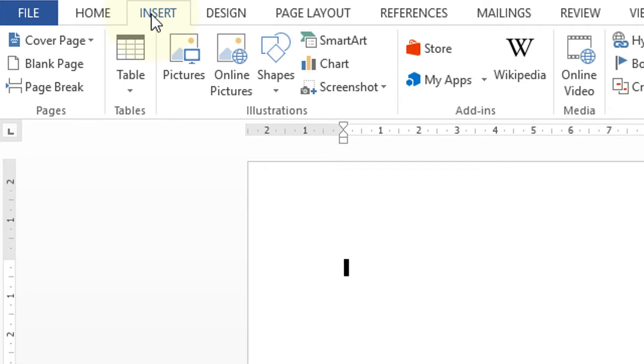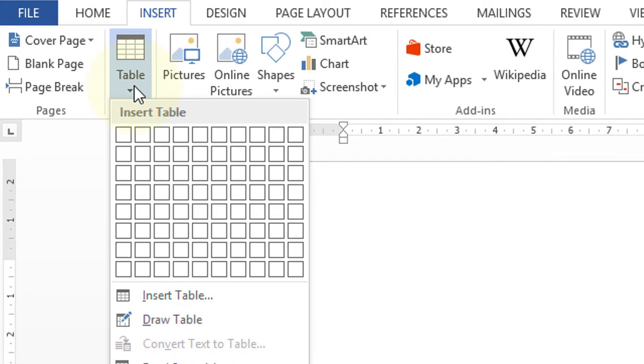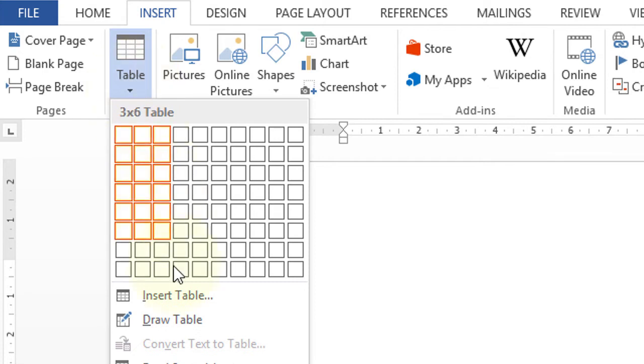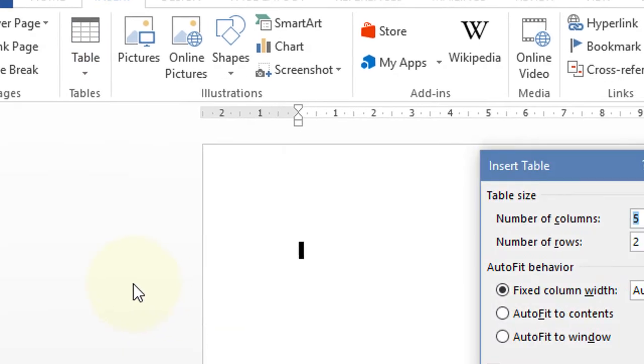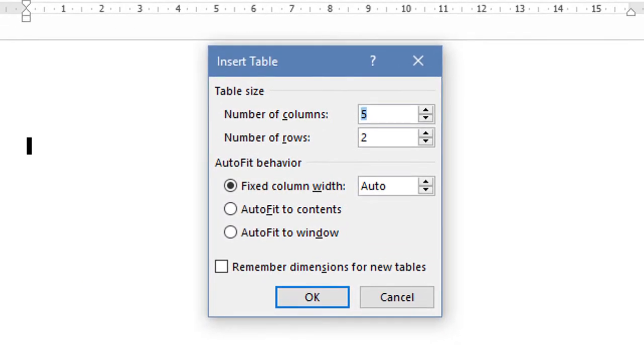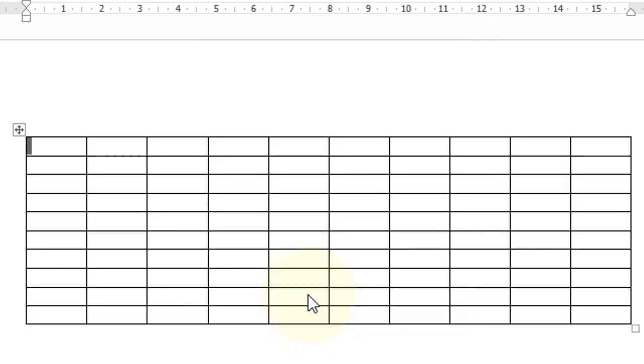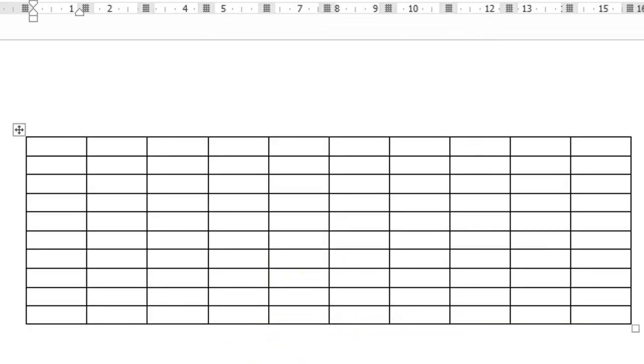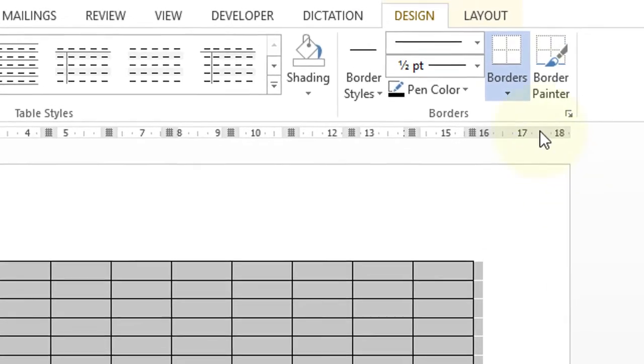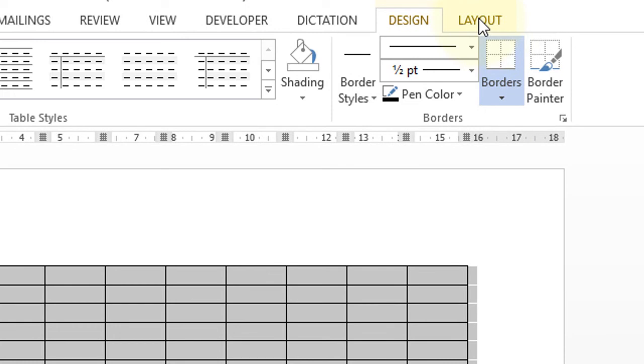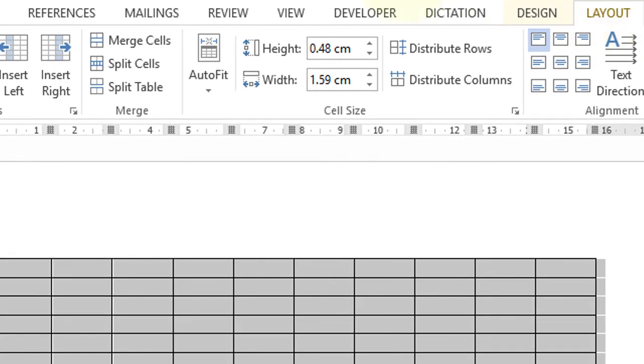Click on Table, then click Insert Table. Enter the number of columns, for example 10, and number of rows. Click OK, then select the table and click on Layout. Now customize the size: height 1 and width 1 centimeter, then press Enter.